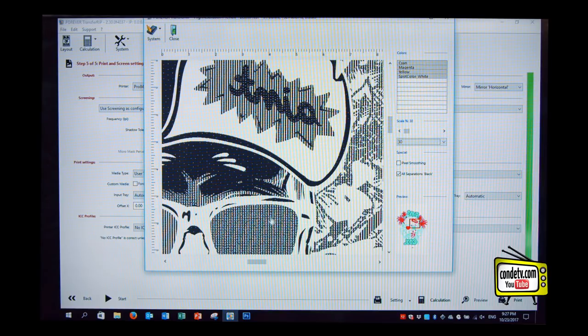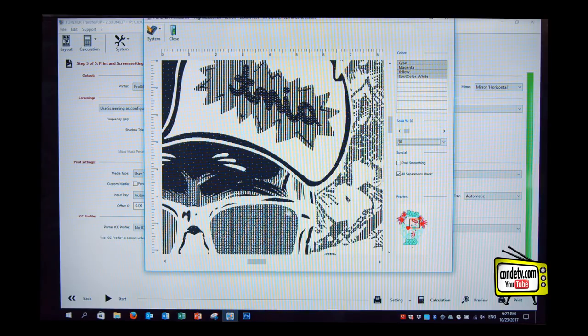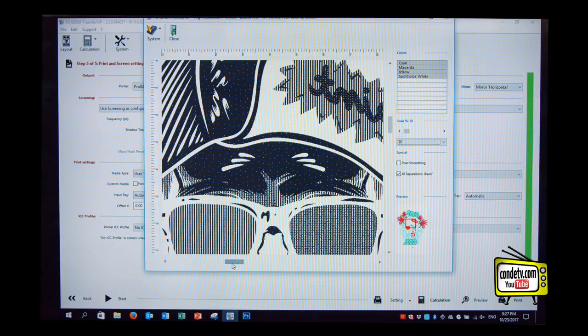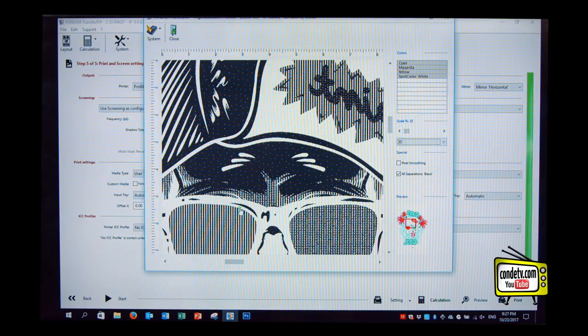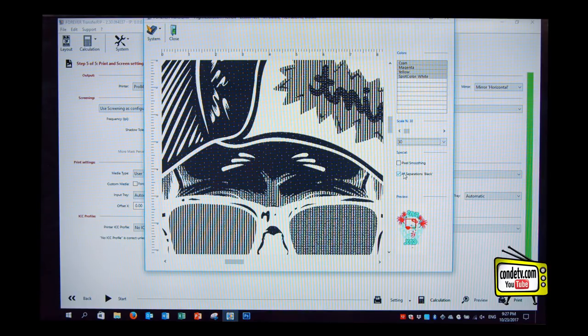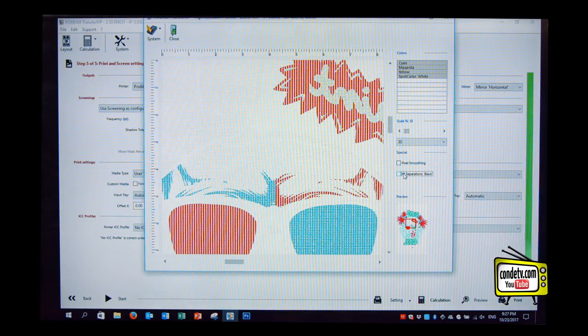What we can also see on the cyan over here, that the line pattern is different from the line pattern in the red. Because red is a darker color, so it gets stronger replaced by the black shirt color.